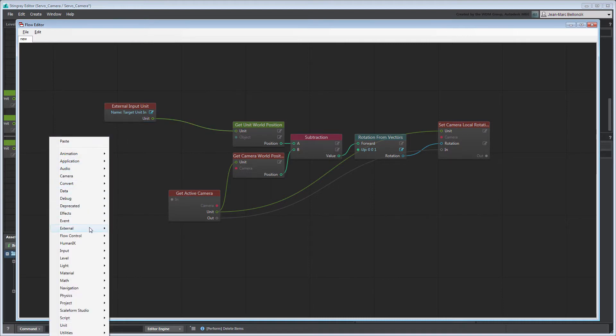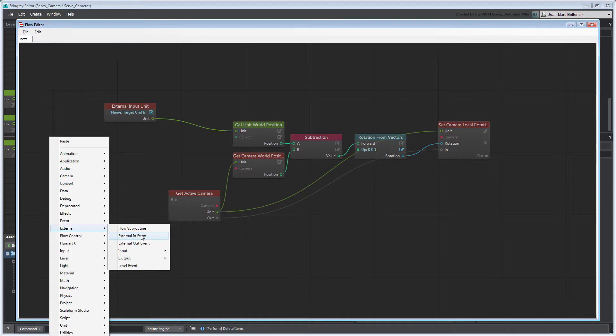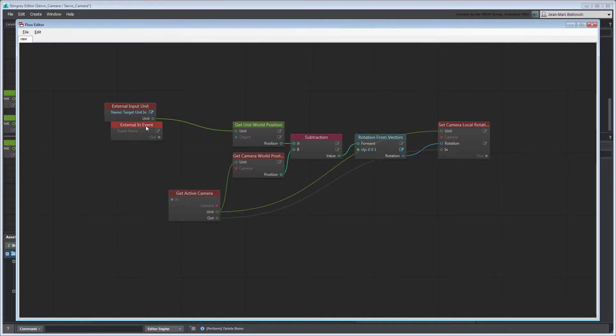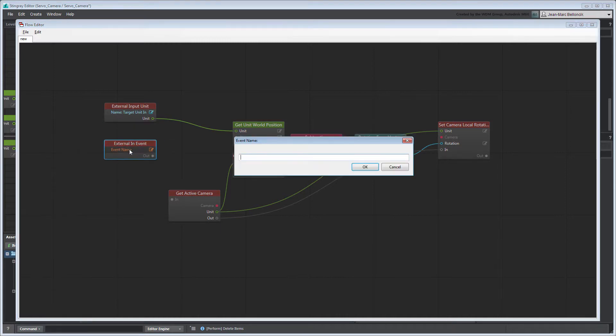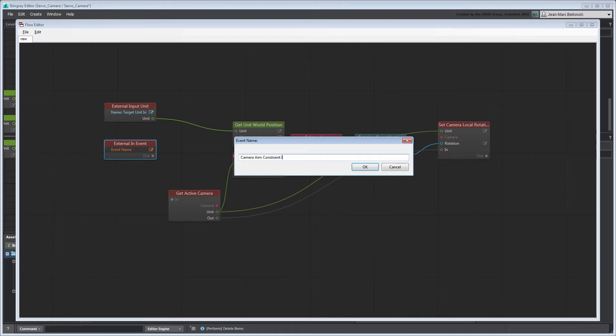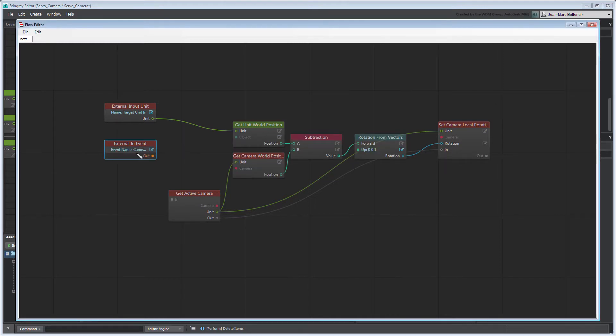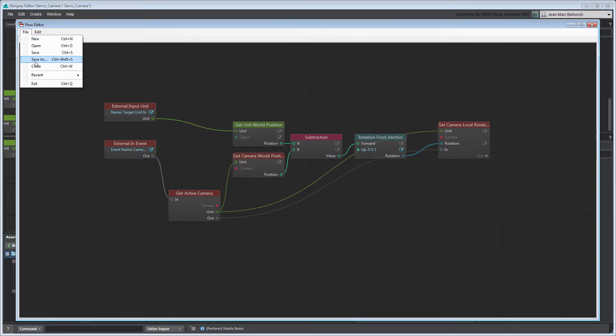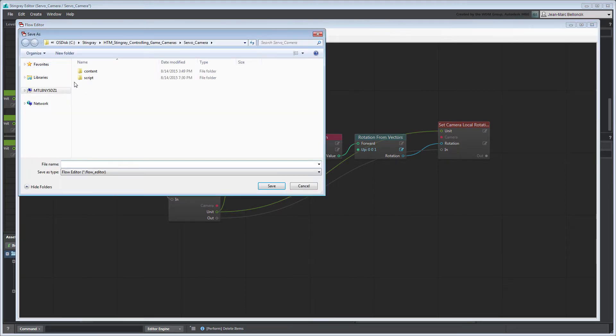Next, create an ExternalInEvent node and set its name to CameraAimConstraintIn. Connect it to the GetActiveCamera node. Save your flow graph in your local script folder as CameraAimConstraint.